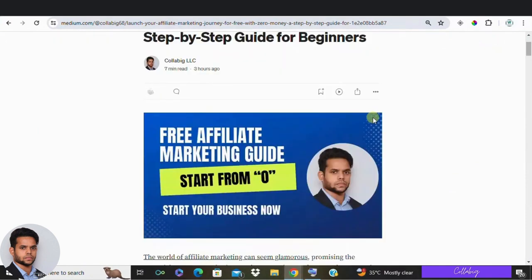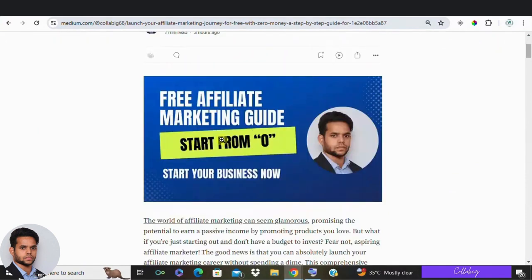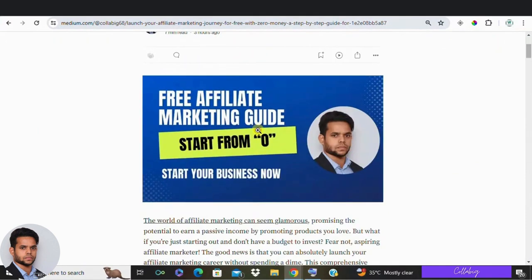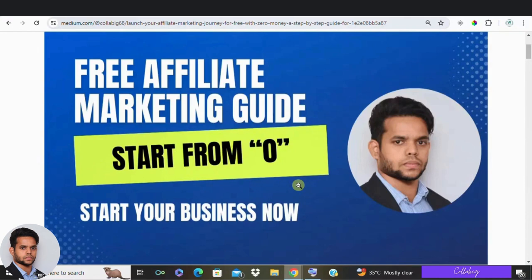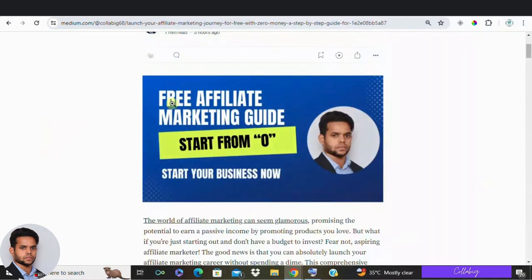Welcome to our channel everyone. My name is Mahesh. Hope you are doing great. Today, we are diving into an exciting opportunity to generate passive income without spending a dime. That's right, we are talking about how to start affiliate marketing with no money. If you are ready to kickstart your journey into the world of affiliate marketing, so keep watching.